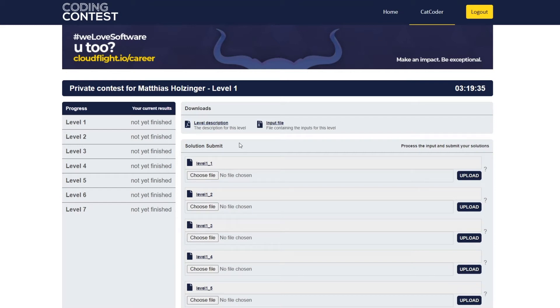Hello and welcome to the CAD Coder. Today I will show you our submission system. Of course not for the current contest, but submitting will work just like in the real one.